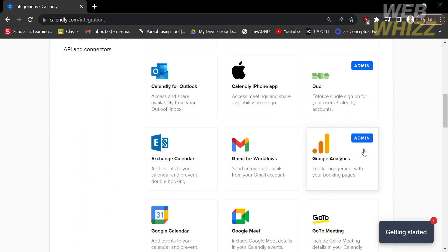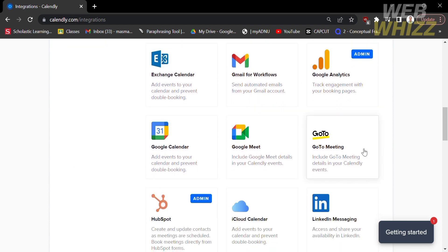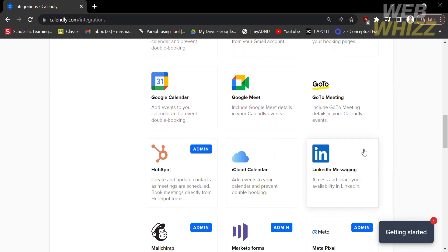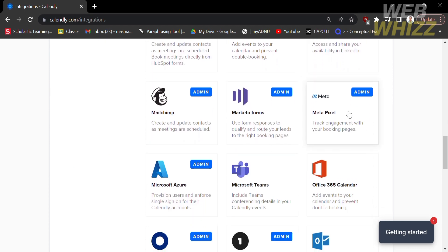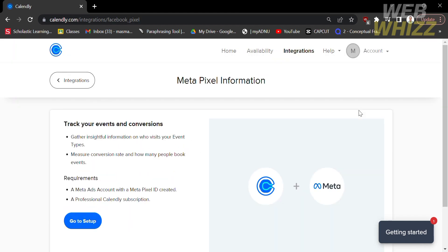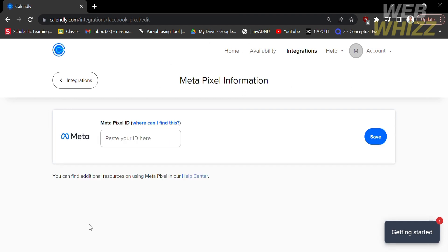In order to install Facebook Pixel, scroll down and find Metapixel. Kindly click on it and you will see the Metapixel information. To proceed, kindly click on the blue button that says Go to Setup.